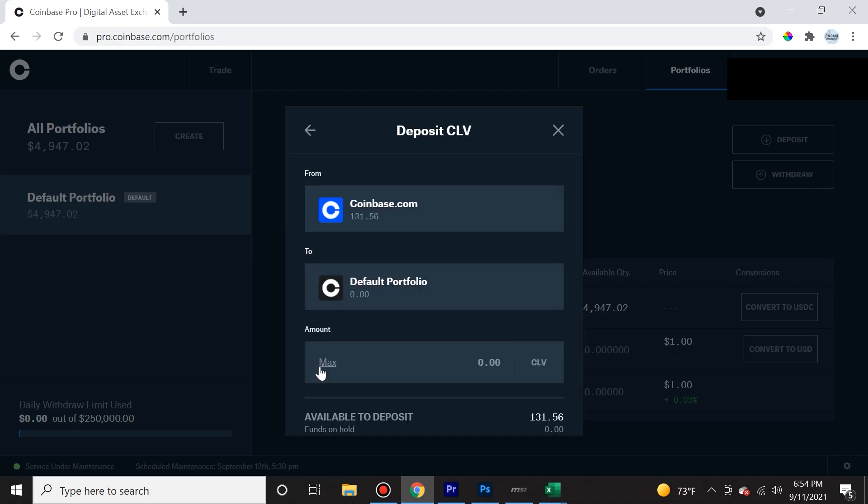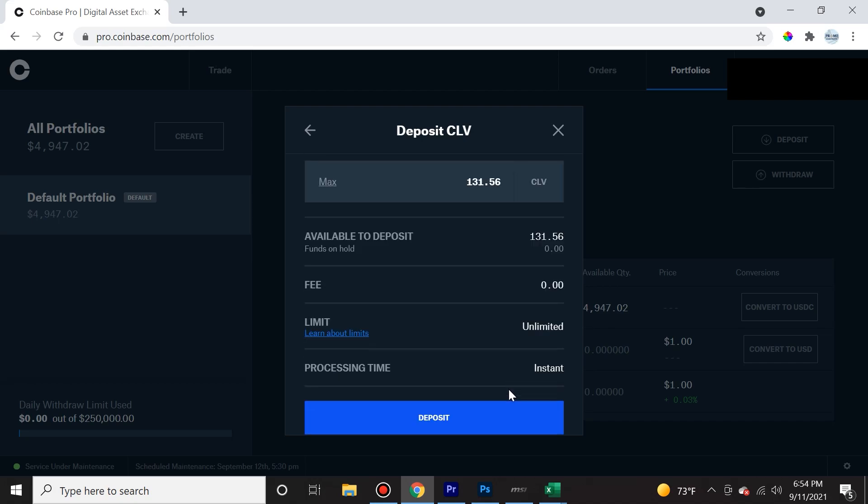After that, we have to specify the amount, and on the bottom it says available to deposit, 131.56 CLV. So I'm going to do the maximum amount, and this amount equals to approximately $200. So I'm going to choose that. There's no fees for transferring between Coinbase Pro and Coinbase, or Coinbase to Coinbase Pro.